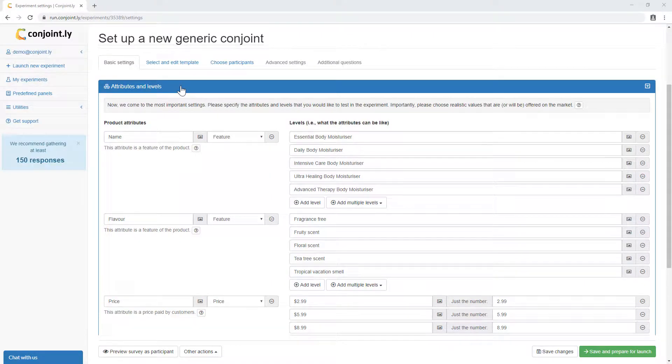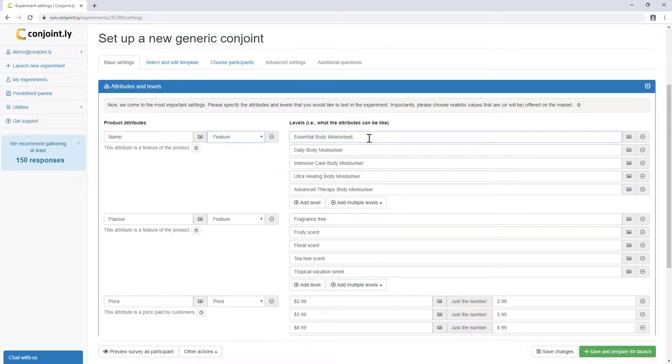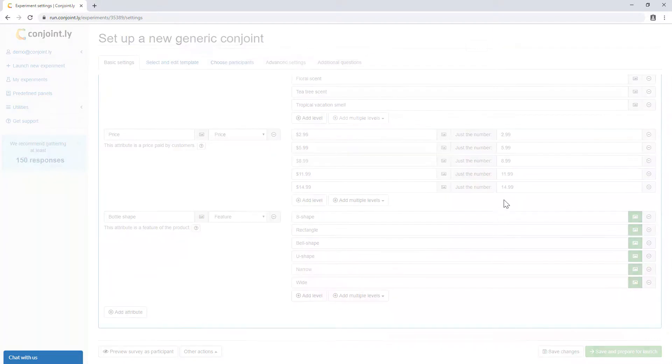You can start by specifying the attributes and levels that you would like to test in the experiment, including claims, features, price levels, and pack shot images.